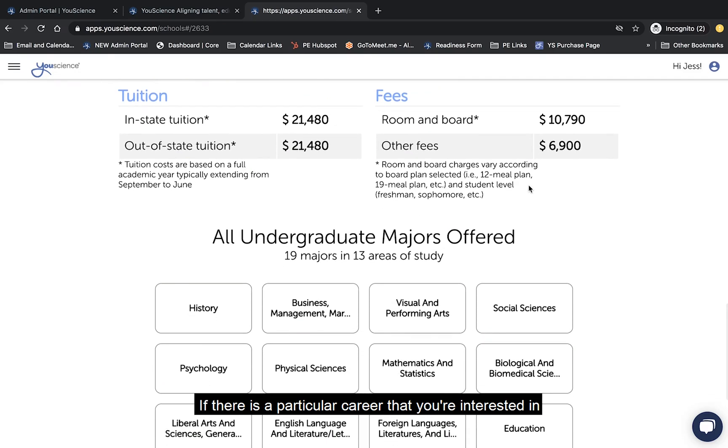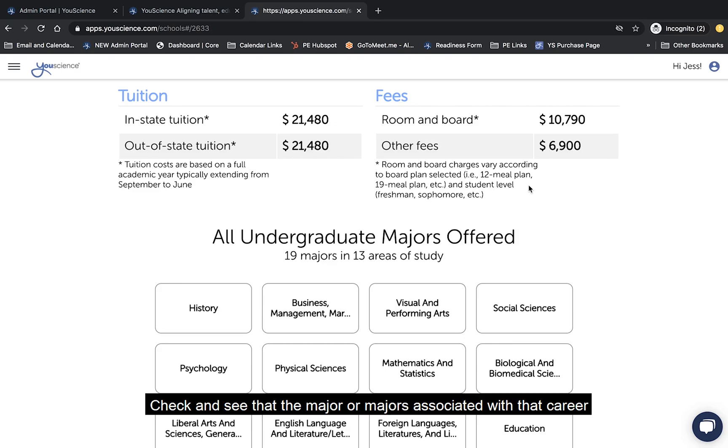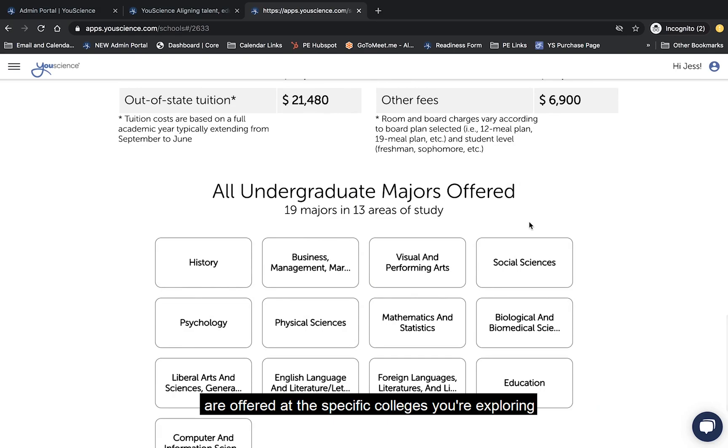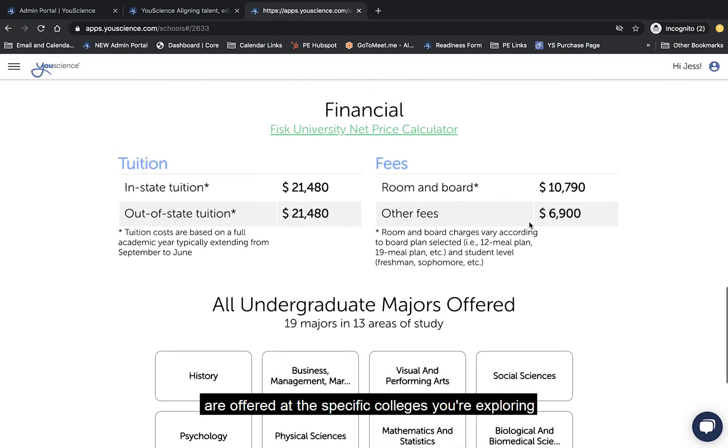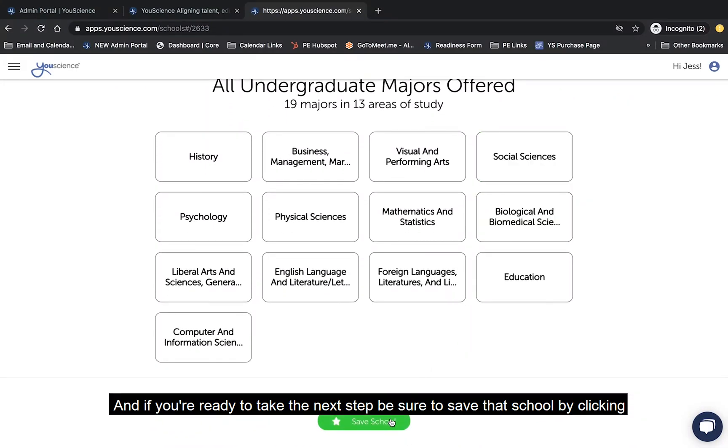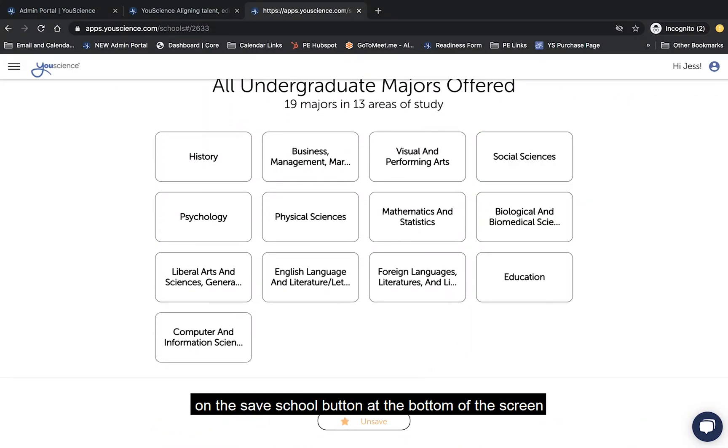If there's a particular career that you're interested in, check and see that the major or majors associated with that career are offered at the specific colleges you're exploring. And if you're ready to take the next step, be sure to save that school by clicking on the Save School button at the bottom of the screen.